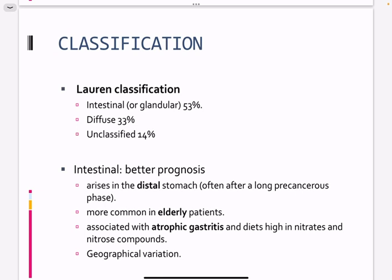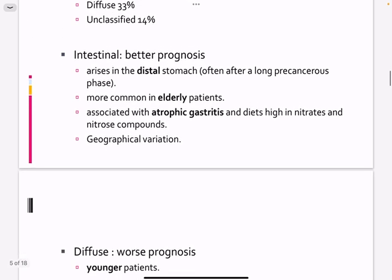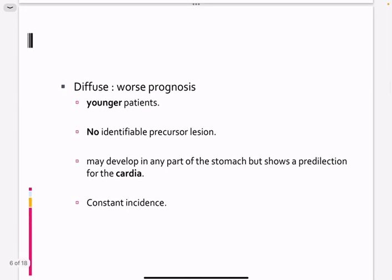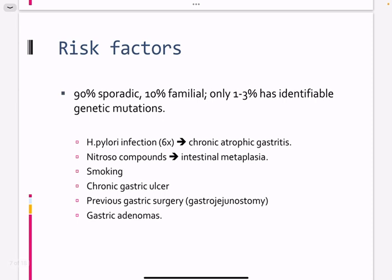There is geographic variation; gastric cancer is most common in Southeast Asia. The diffuse type is more common in younger age groups with no precancerous region, and can occur in any part of the stomach. About 10% of cases have a family history, and 1–3% are associated with certain genetic mutations. The majority are sporadic without any inherited component.